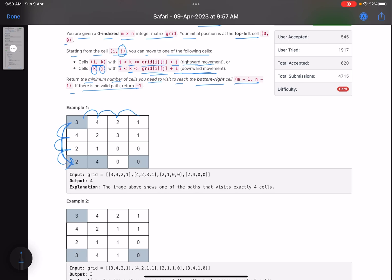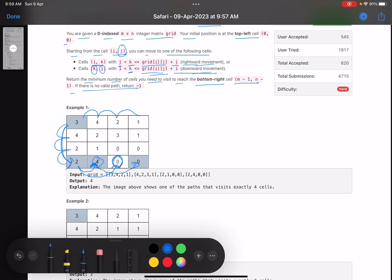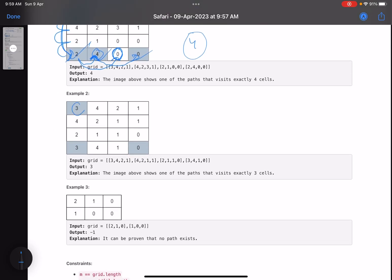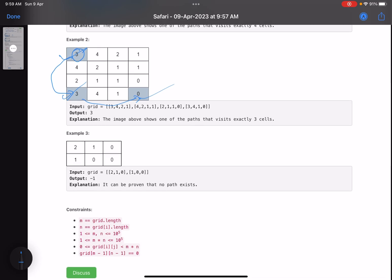In one step you can move here, here, or here. So in one step we directly move here. In the next step, do not move two units — otherwise you'll be stuck on a zero cell and can't move right. Instead move here. When you move here, the value is four so you can directly reach the destination. Cells visited: one, two, three, four — so four is your answer. Similarly for the next case: start, move here, move here — one, two, three — so three is your answer.